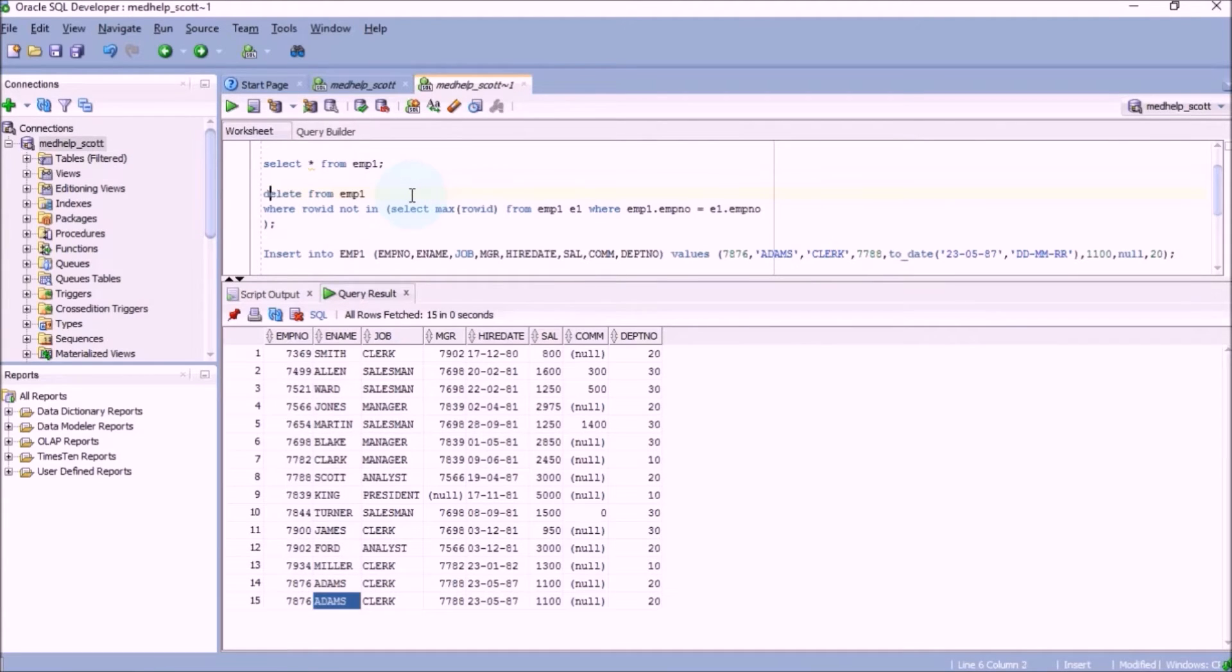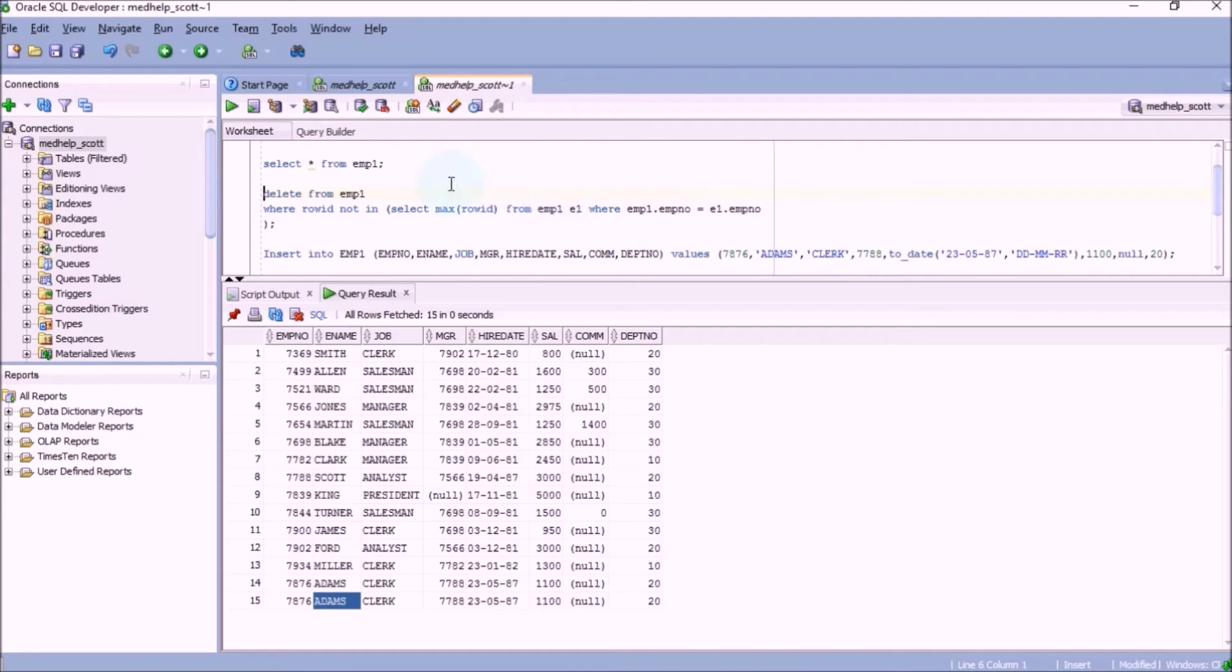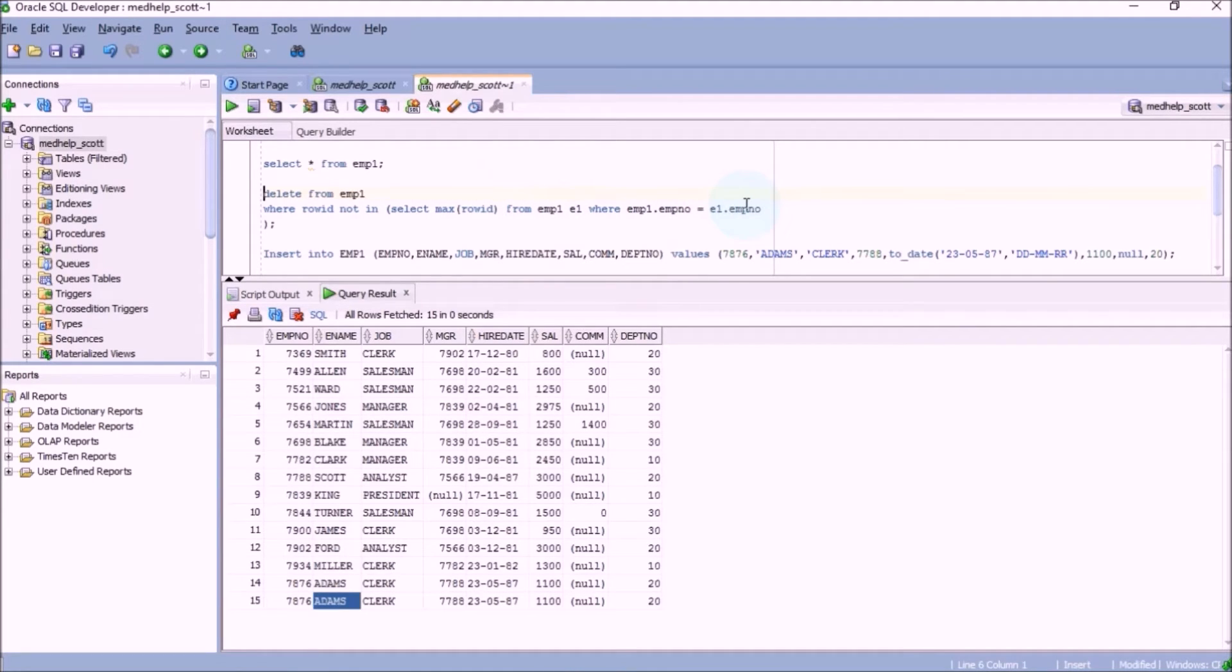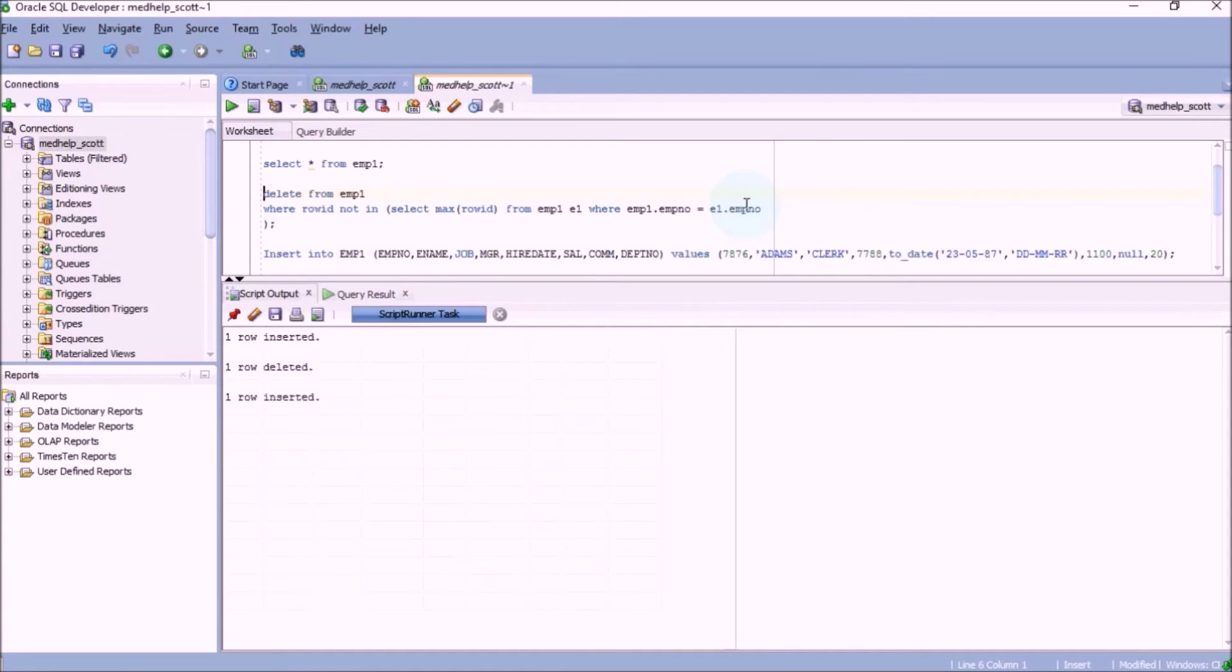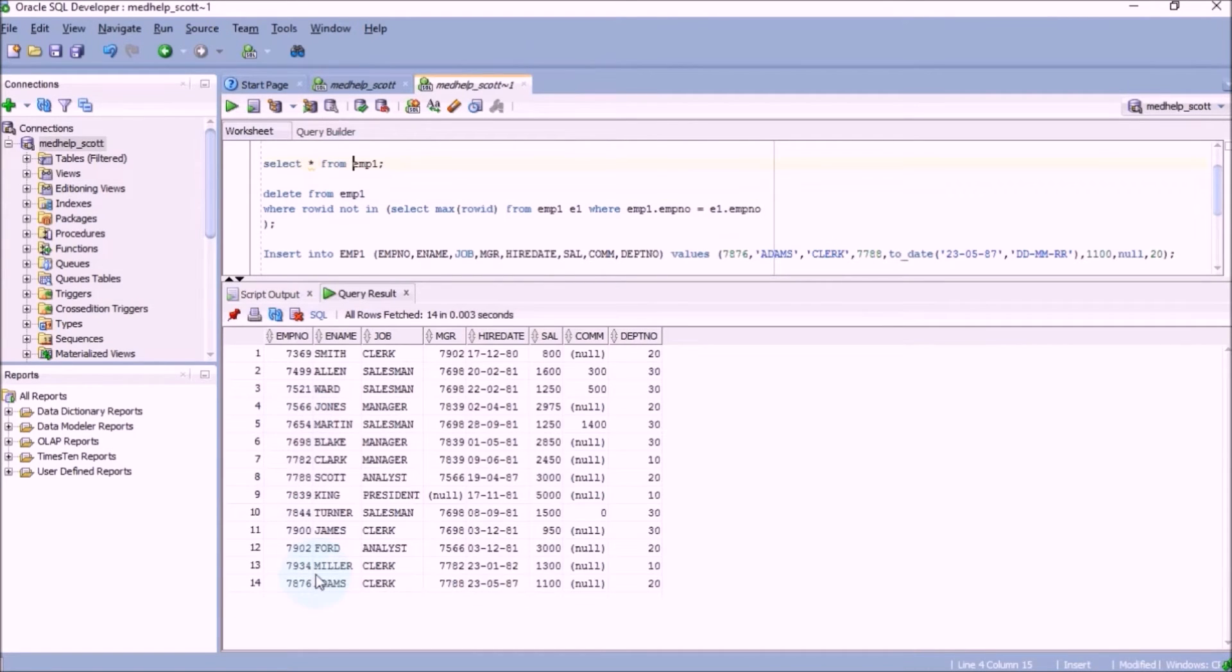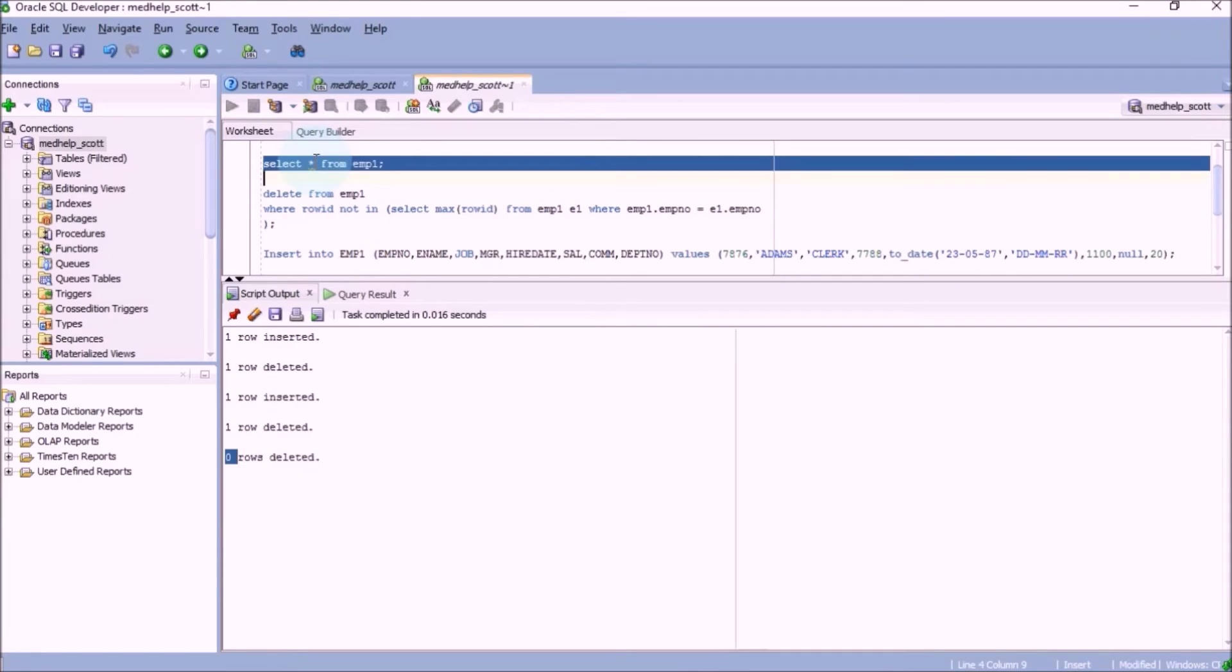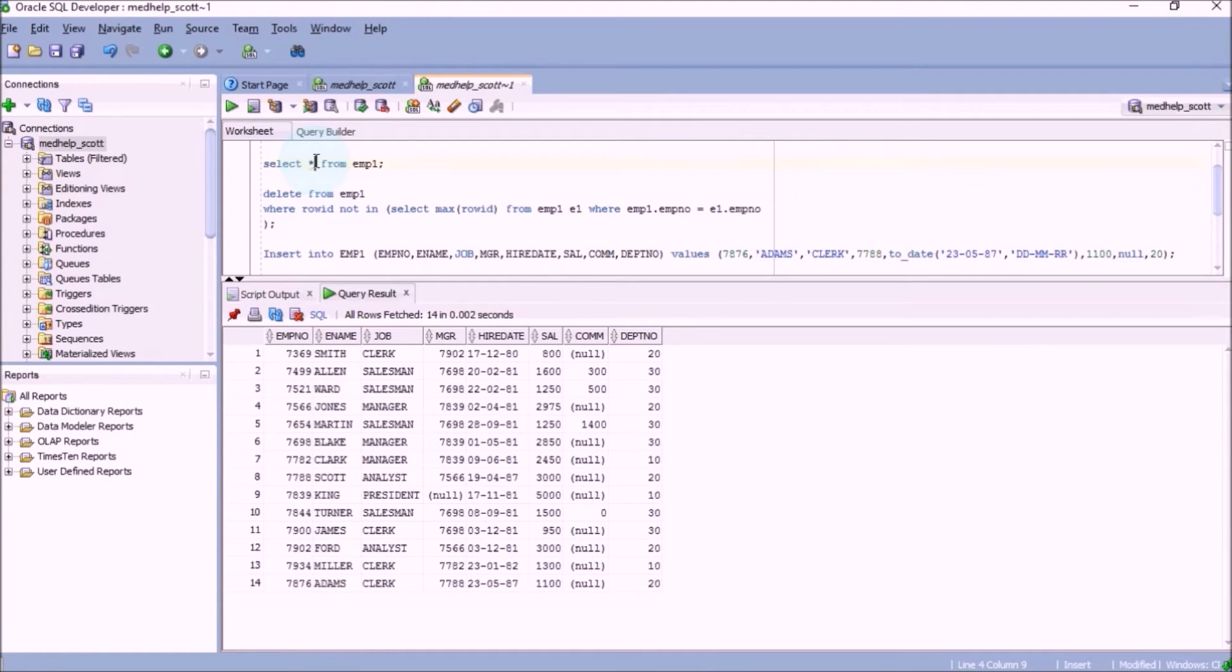Now let us see how to delete it. For deleting, the first thing that we have to do is find out the max ROWID, that is the max address of each and every employee, and then delete from the table which is not equal to the max address. That means all the duplicate records will be deleted. Let's see this example. Just one row is deleted. You can see the 15th record has been deleted, so we just have one record for Adams now. If you delete again, zero records will be deleted. That means you still have 14 records. In this way you can delete the duplicate records.